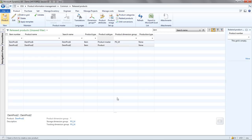Now the result of that is that the shared product master records have been created in the background. And this item is now available for use in this company pending other information of course.